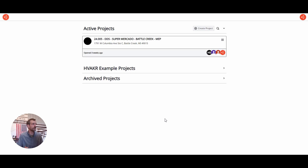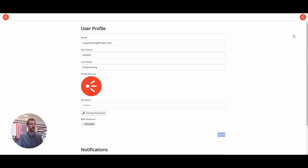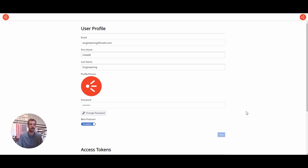Now before you create a project, the first thing you'll want to do is go to your user profile and make sure beta features are enabled. Hit save on that and now you'll have access to all the features I'll be showing you in this tutorial.